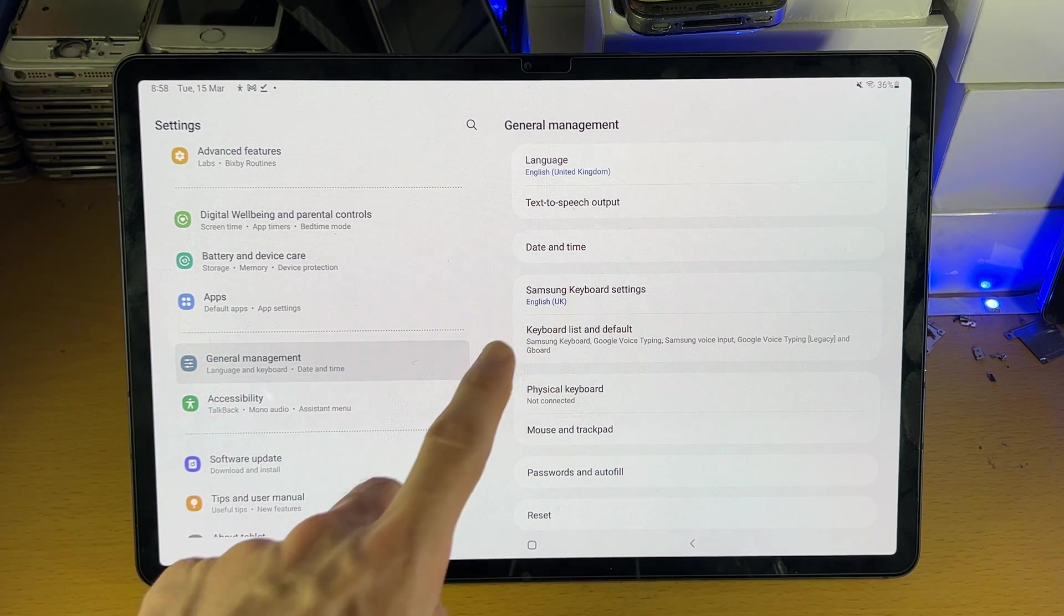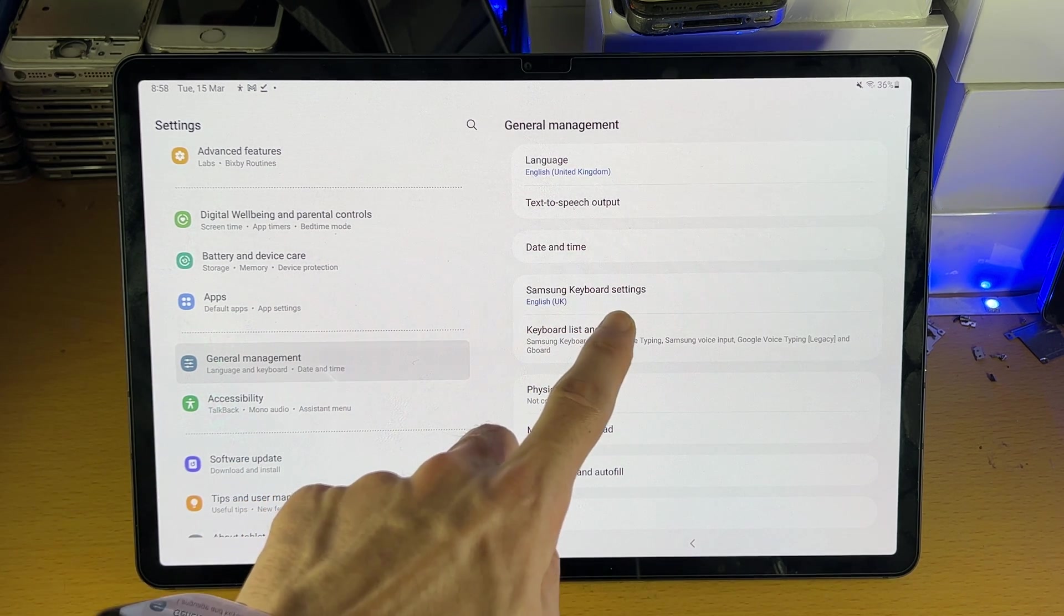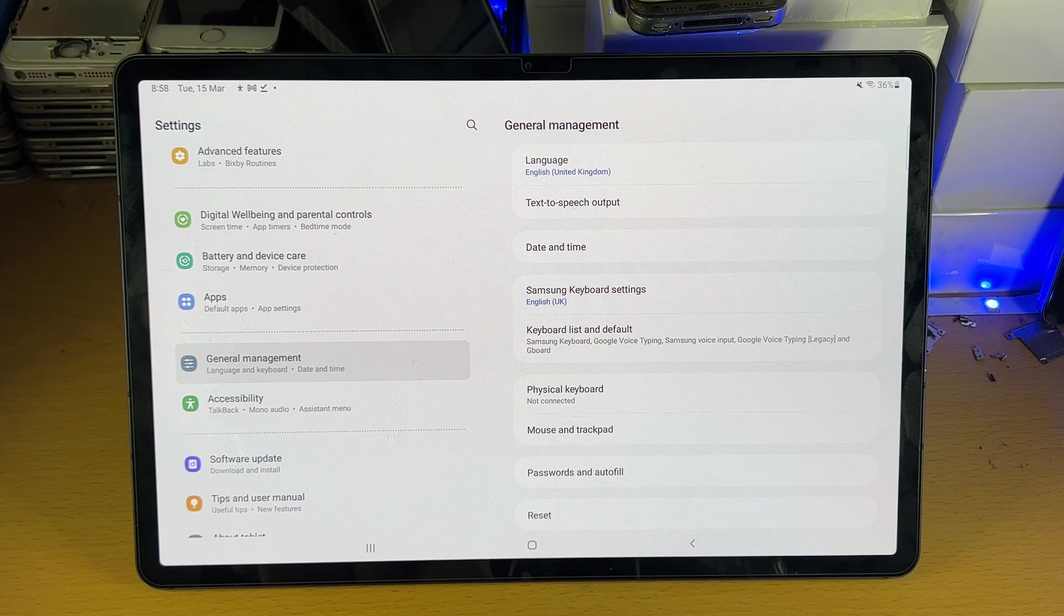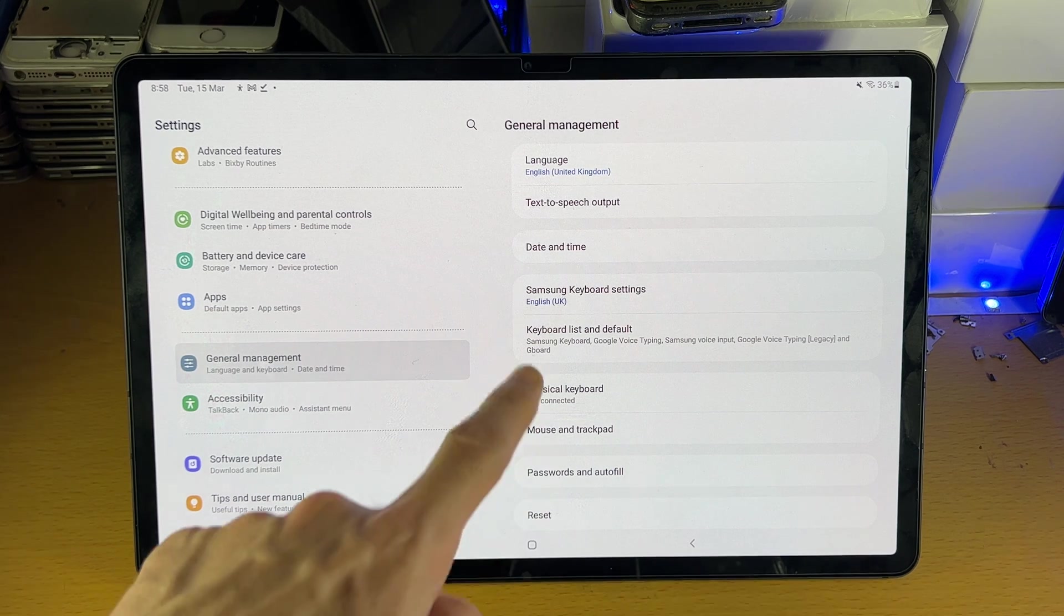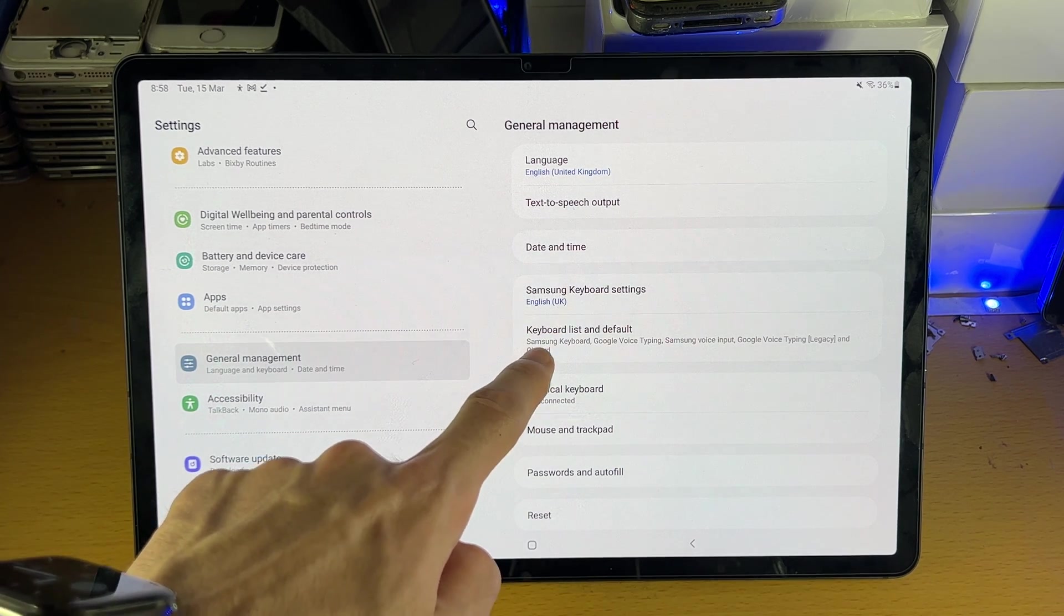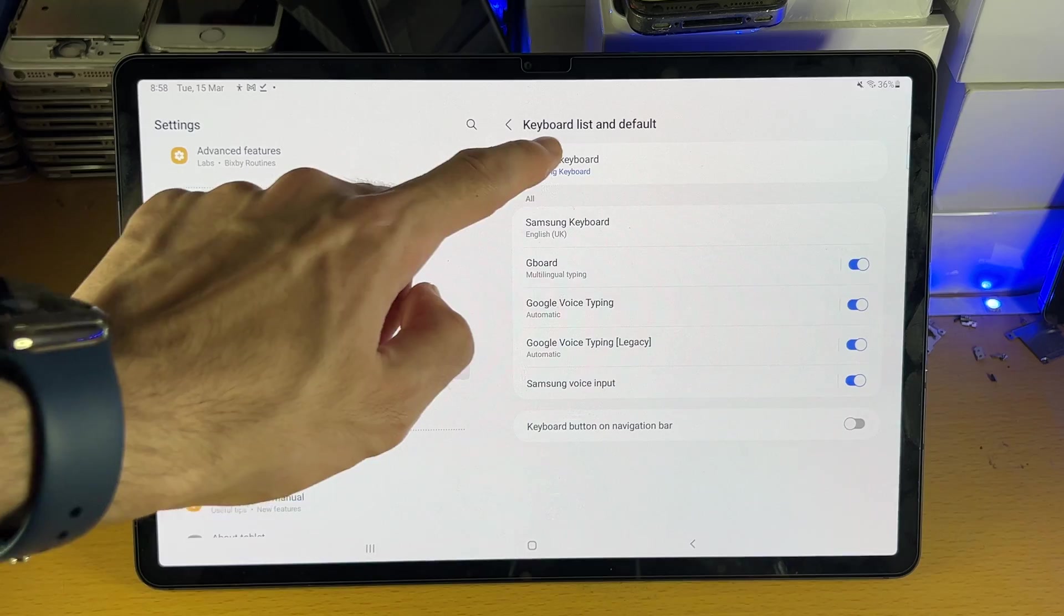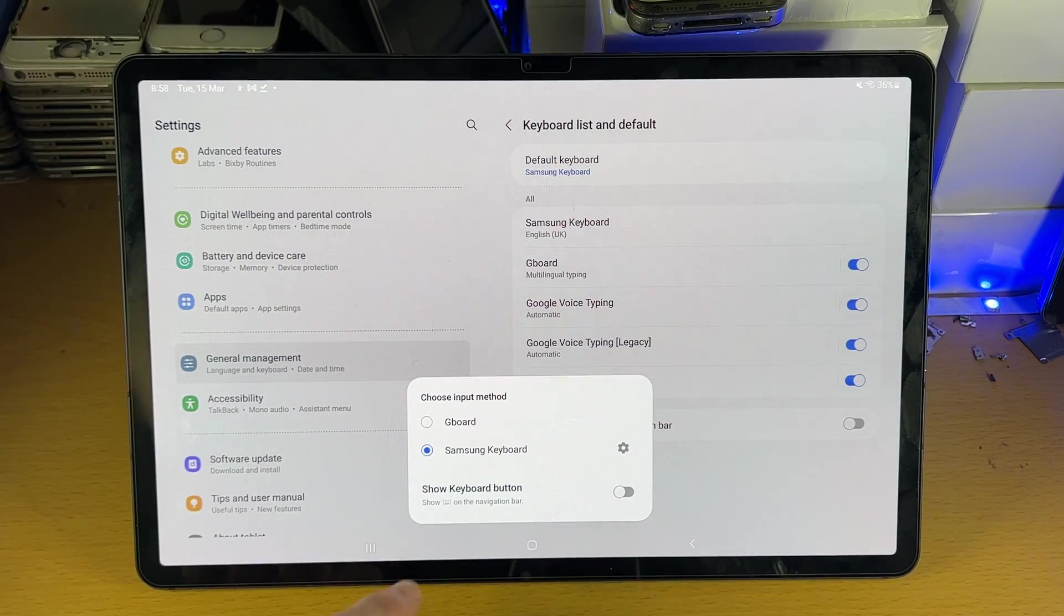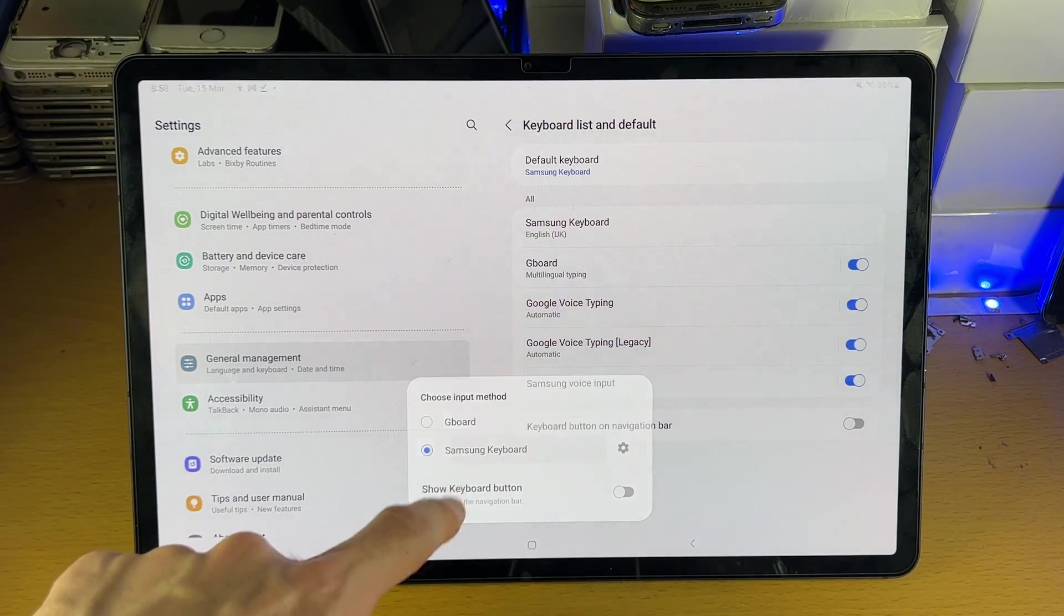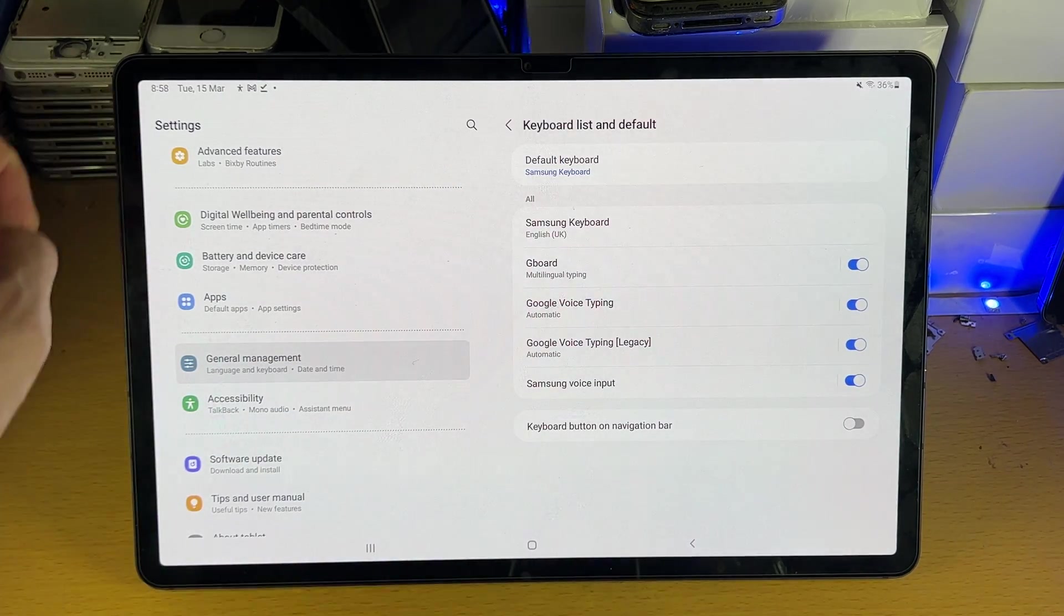From here, you're going to see Samsung keyboard settings. If you don't see this, tap into keyboard list and default, then default keyboard, and then set this to Samsung keyboard.